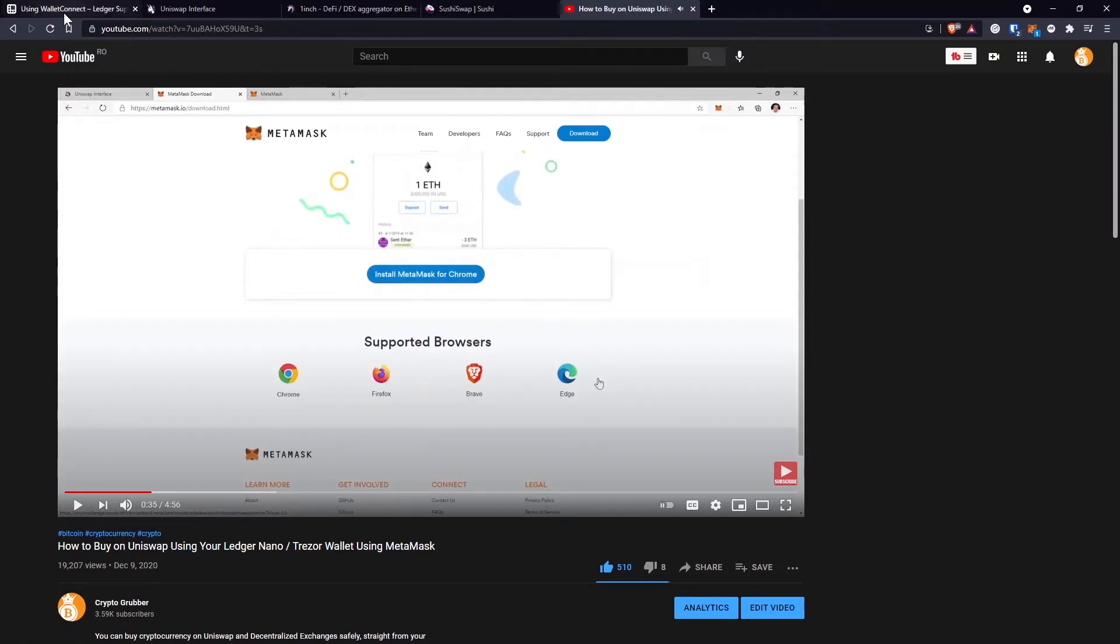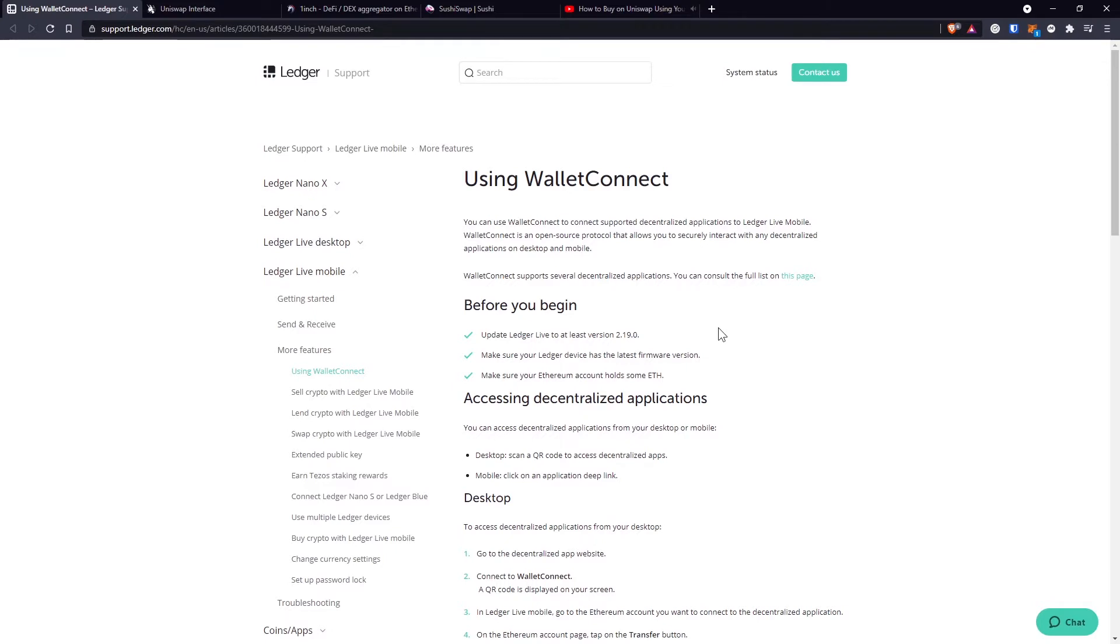And that's possible using Wallet Connect. Wallet Connect is an open source protocol that allows you to securely interact with any decentralized applications on desktop and mobile.